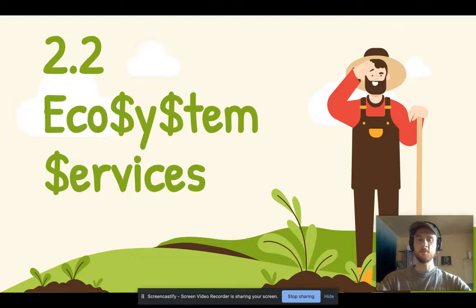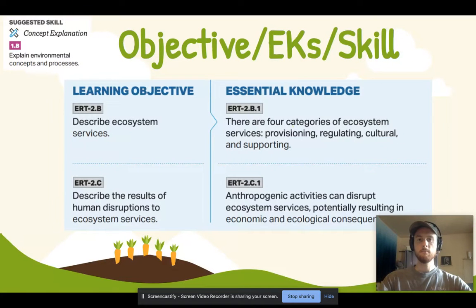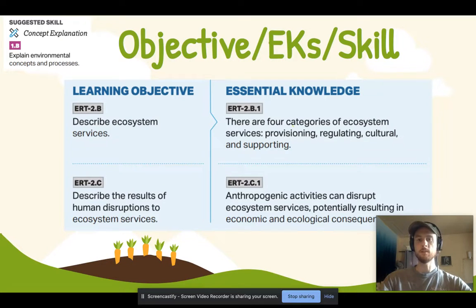Hey everybody, it's Mr. Smedes and today we'll be covering topic 2.2 which is on ecosystem services. Our objective for the day is to be able to describe ecosystem services but also how humans can degrade or disrupt these ecosystem services. The skill that we're going to practice at the end of today's video will be explaining an environmental concept or process.